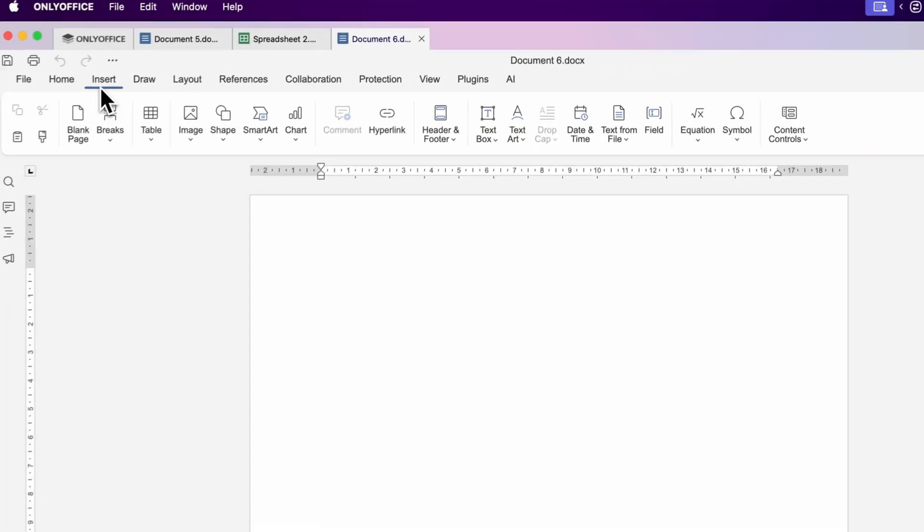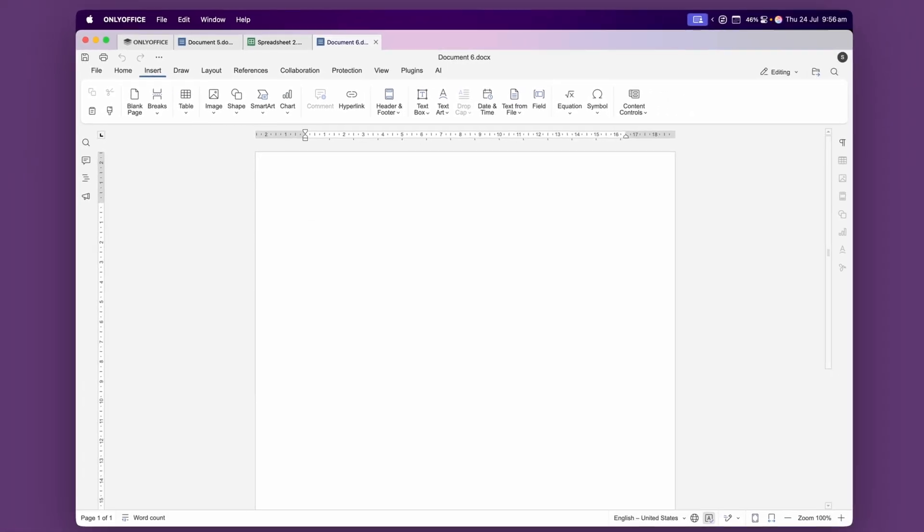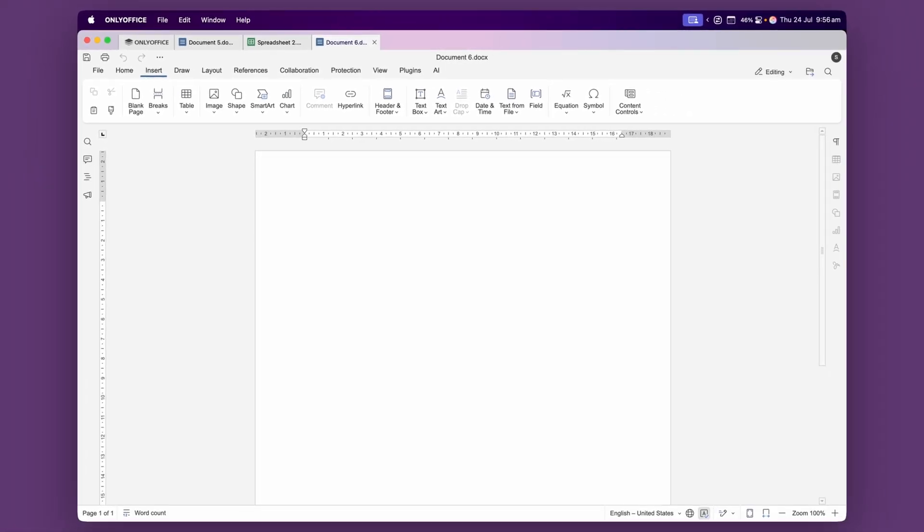The Insert tab lets you add things like tables, images, shapes, hyperlinks, text boxes, page breaks and even a table of contents. These tools make it easy to build out a structured document.